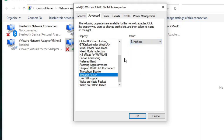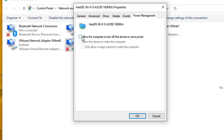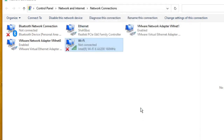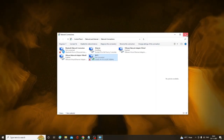Once done, from the same top menu option click on Power Management. Make sure the option 'Allow the computer to turn off this device to save power' is unchecked. Then click OK and close this box.